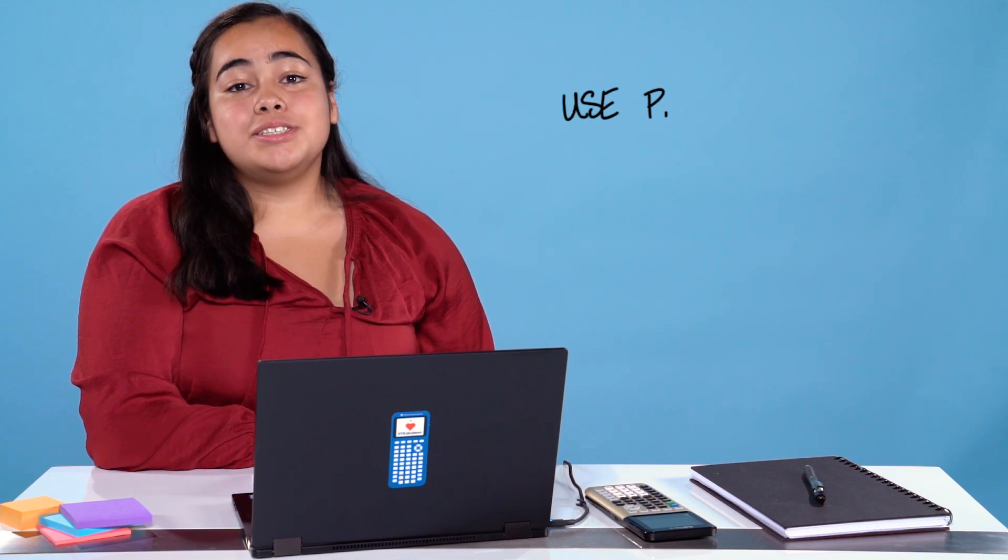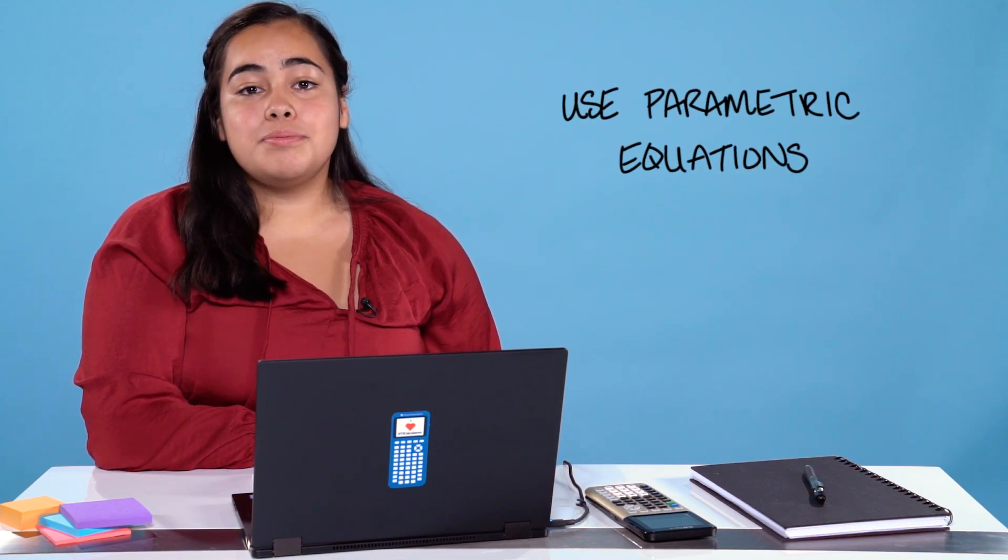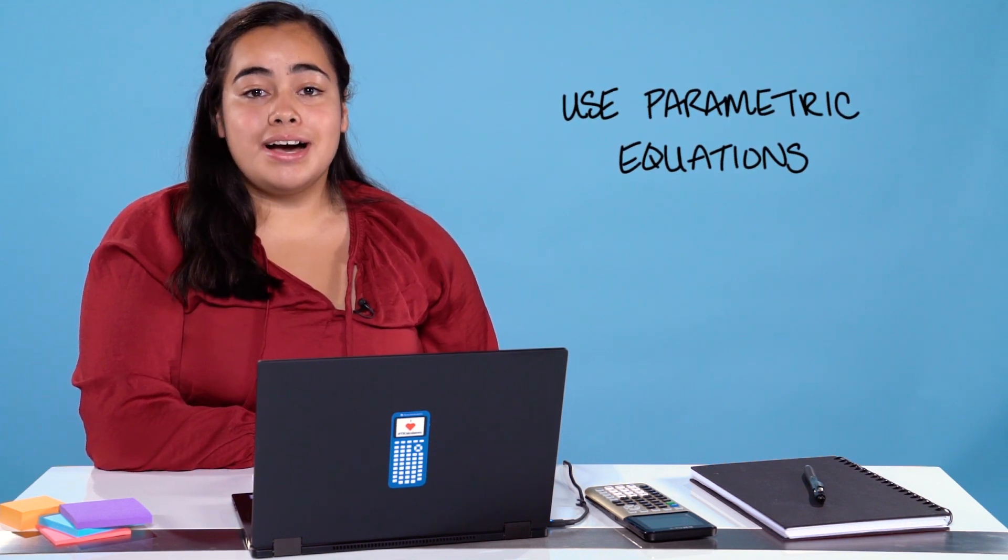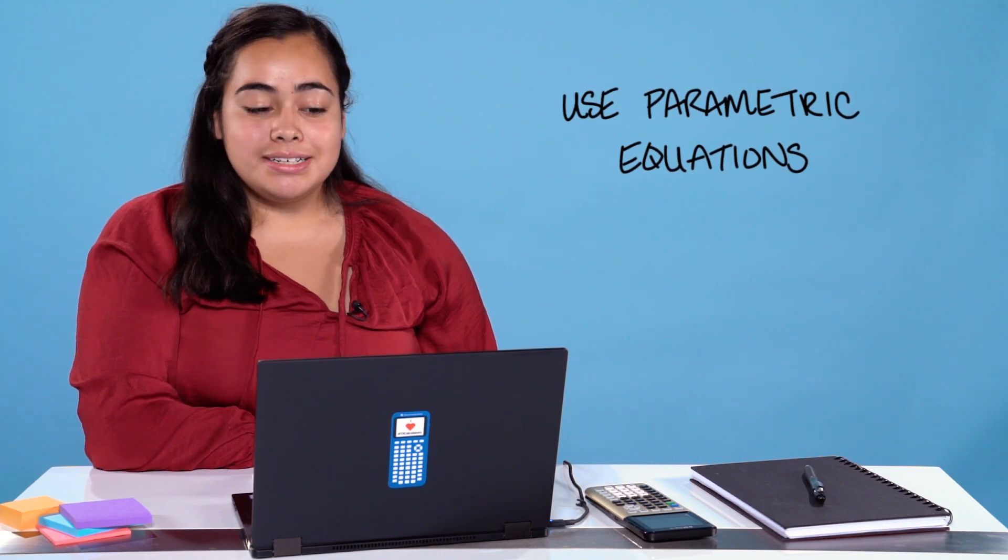Hi, I'm Yesenia. Today I'll be showing you how to use parametric equations on your TI-84 Plus graphing calculator. Now let's get started.